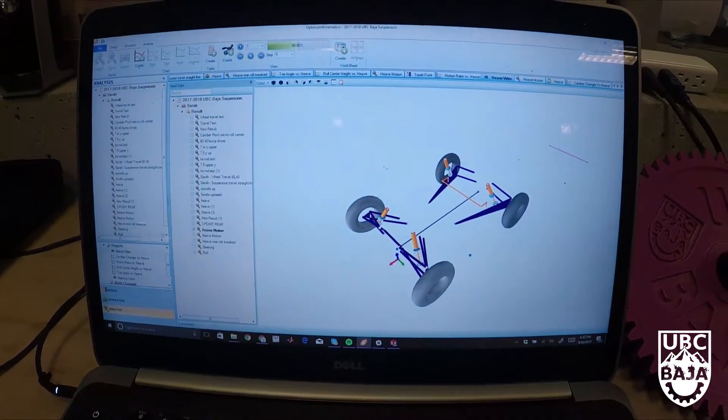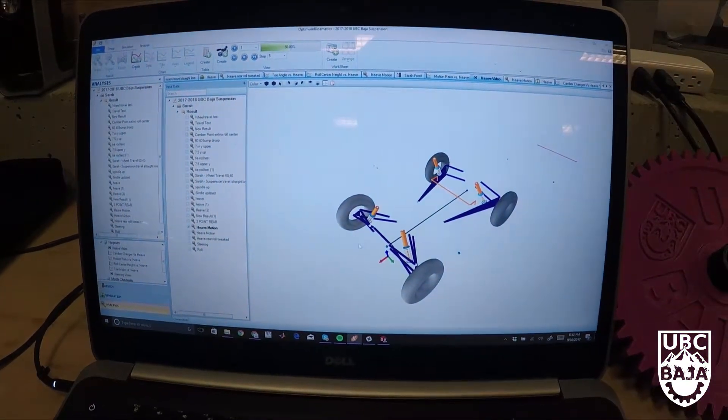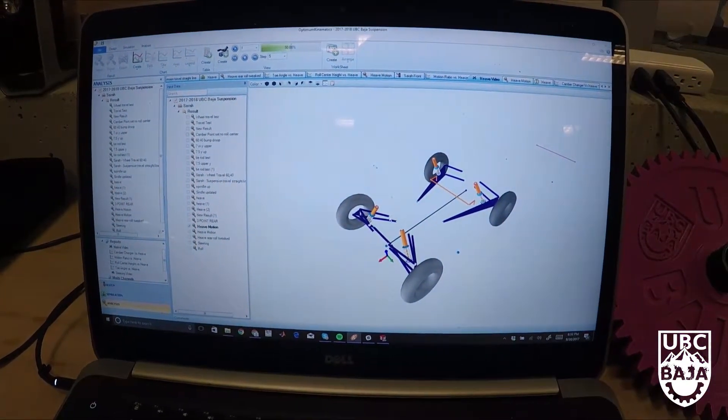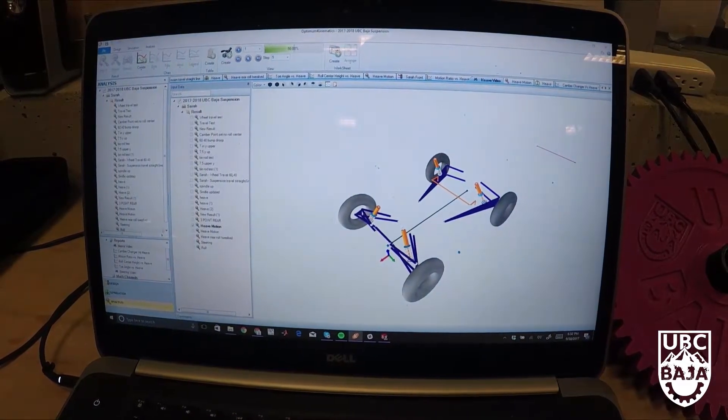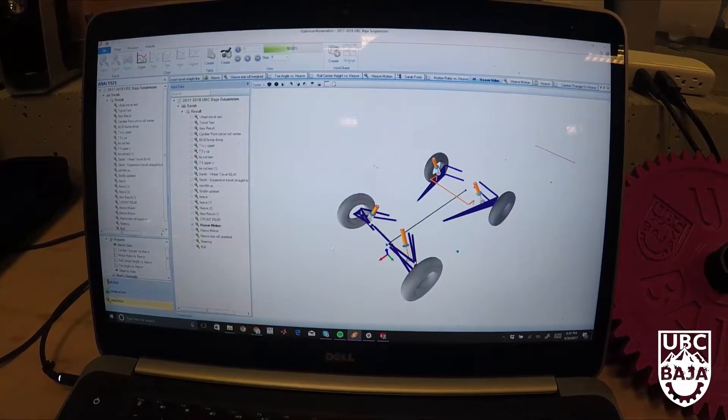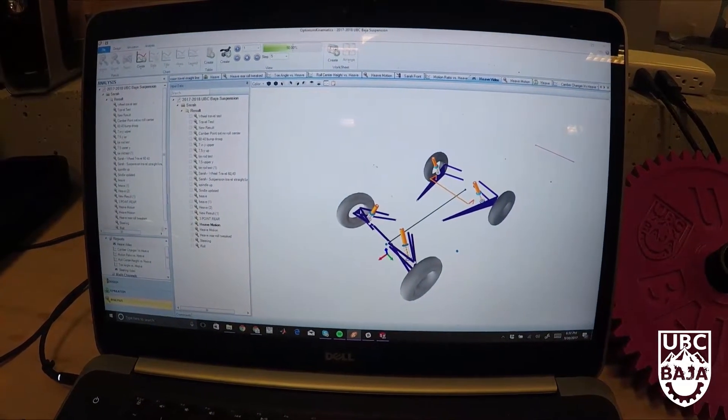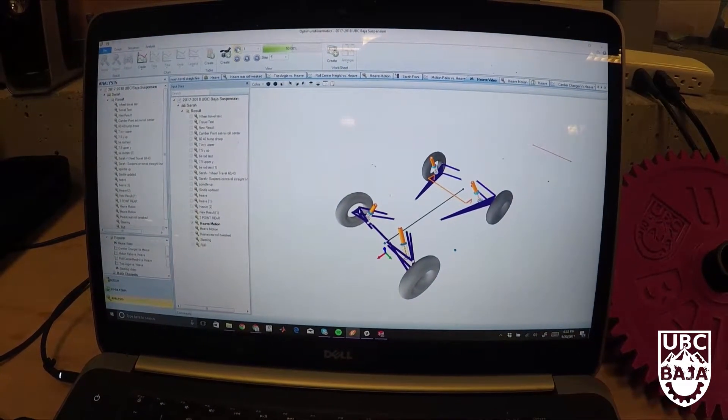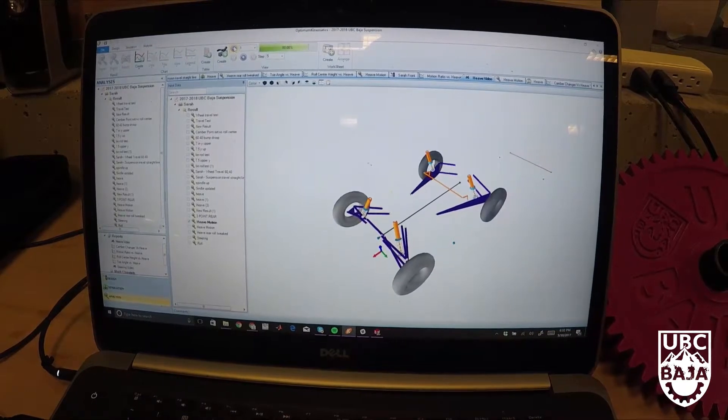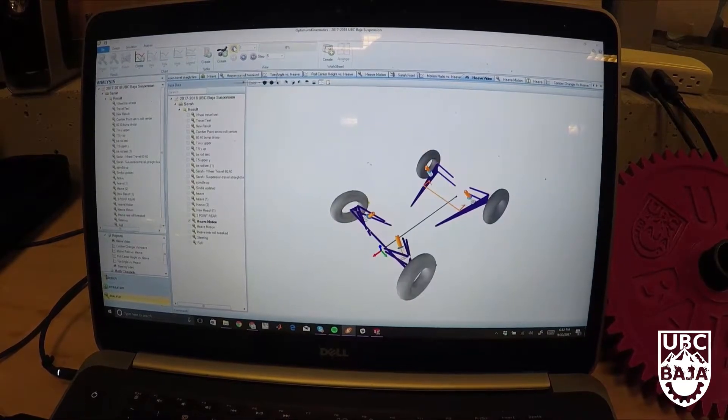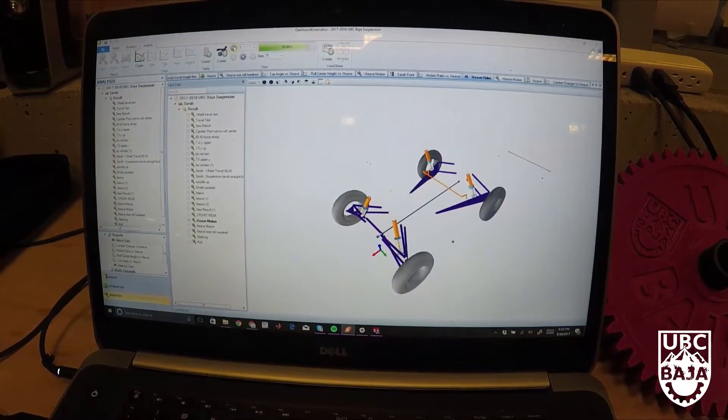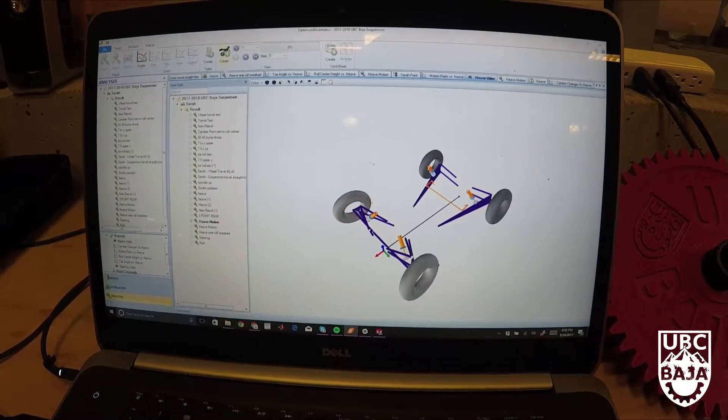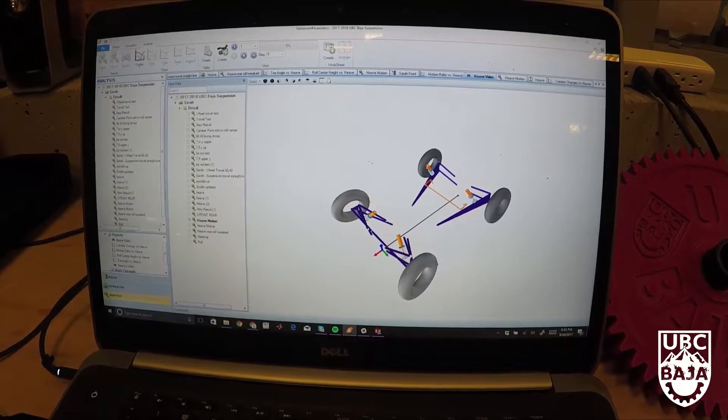This is a program called Optimum Kinematics which allows me to put in all the suspension points and then create simulations to see how the suspension behaves under different scenarios without actually building it.